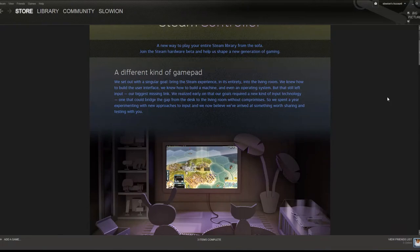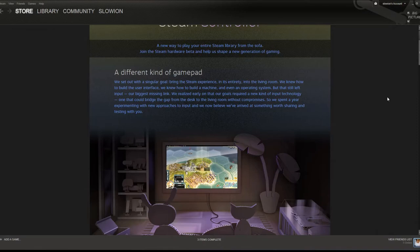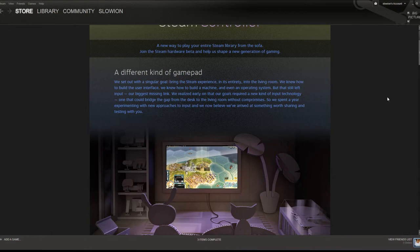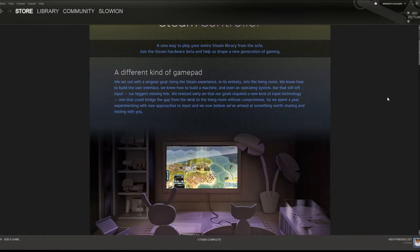I had no idea what to expect at all. I was thinking that this thing was gonna be like a 360 controller with like a trackpad on it. I think I heard someone mention that before.